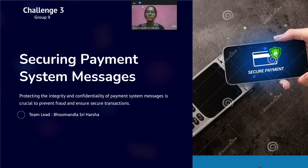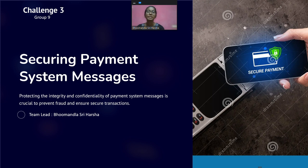Good evening everyone, my name is Triyarsha. I am team leader for group 9, challenge 3: securing payment system messages of today. Our group is excited to present our approach to addressing the critical challenge of security payment and security management. This challenge has significant implications and requires a comprehensive solution that concerns various perspectives. Today we will explore the challenge and solutions in securing these messages, ensuring the protection of our financial assets.